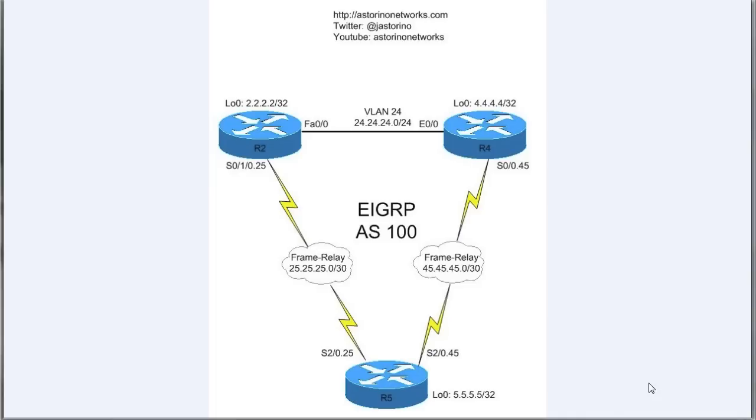Welcome back everybody, this is Joe Astorino, CCIE number 24347. In today's video we're going to be taking a look at the EIGRP stub routing feature. We're going to be using this network diagram here.